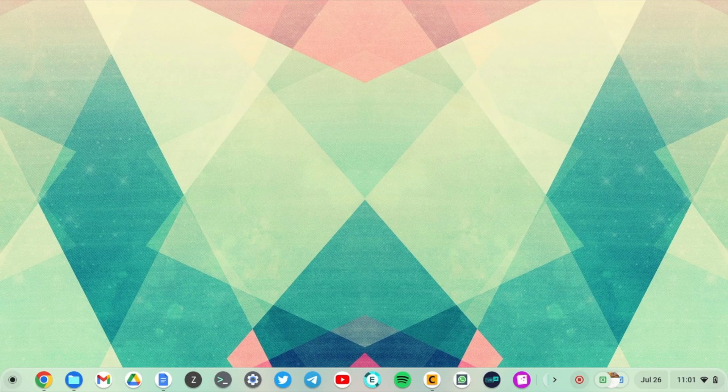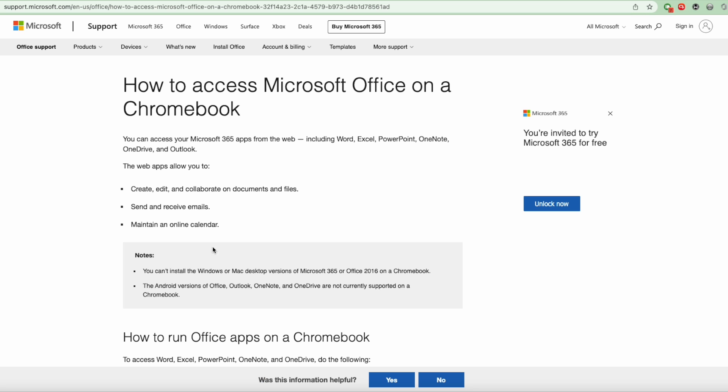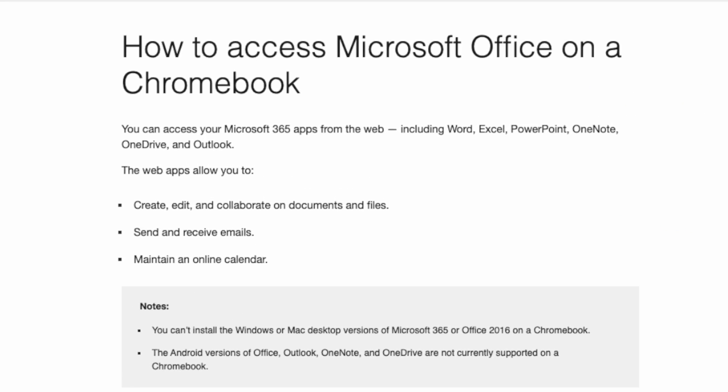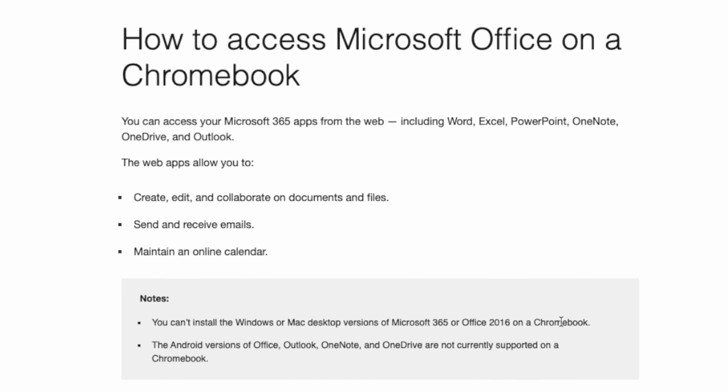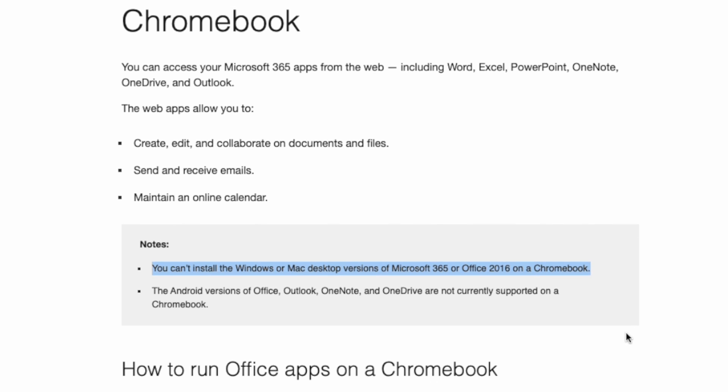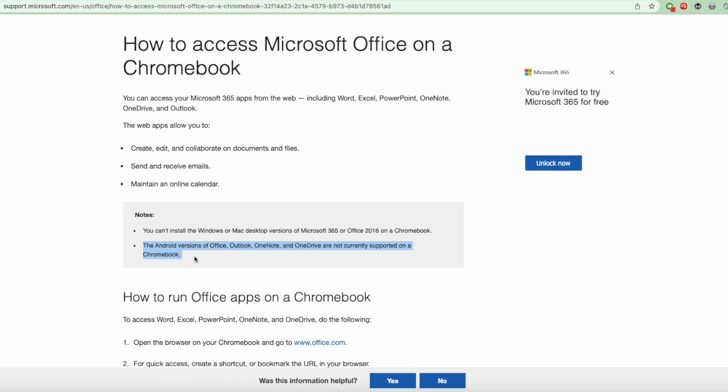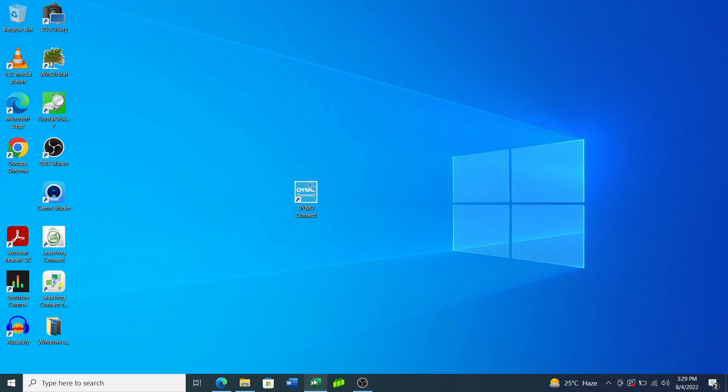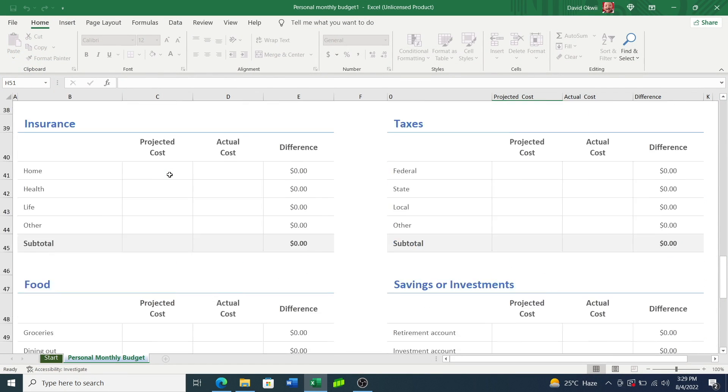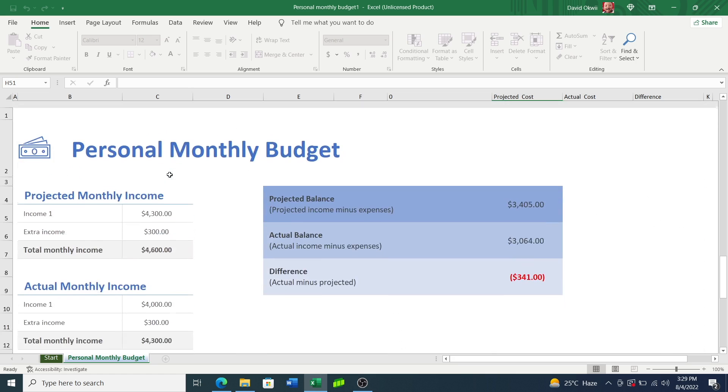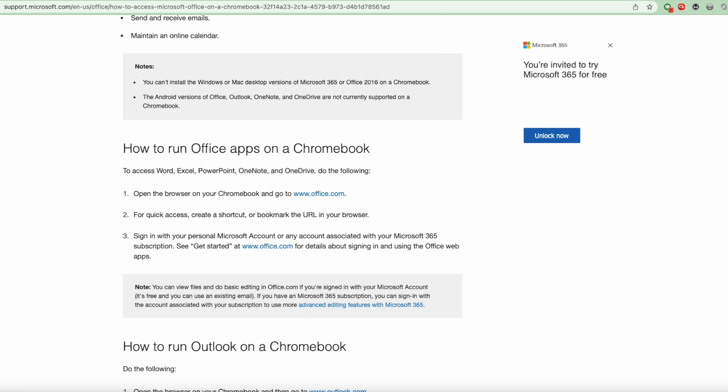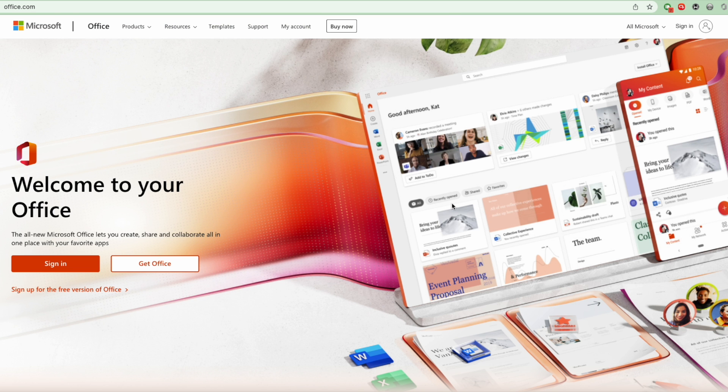The first thing you need to understand is that you can't install Windows or Mac desktop versions of Microsoft 365 or Office 2016 on a Chromebook. You also can't use the Android versions of Office, Outlook, OneNote, or OneDrive on a Chromebook. Basically there is no native support of Microsoft Office software on a Chromebook. However, you can use Microsoft Office on your Chromebook using Google Chrome.